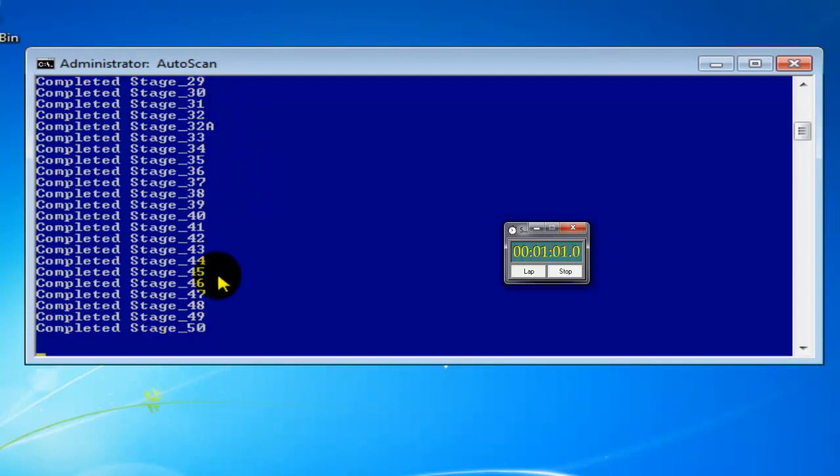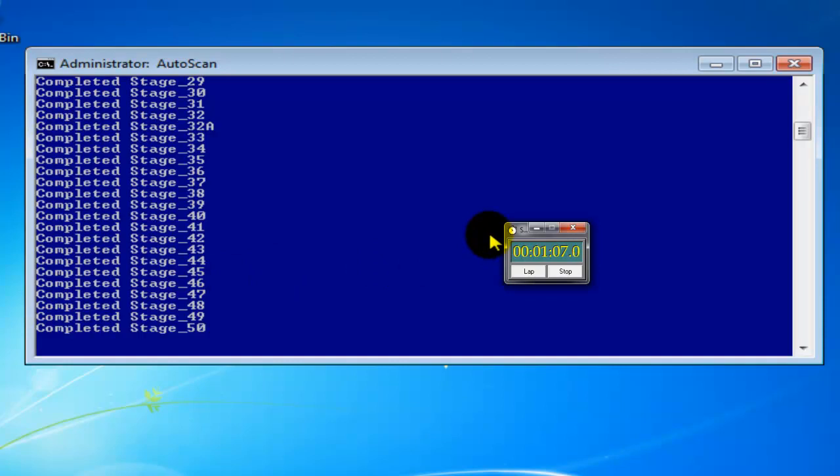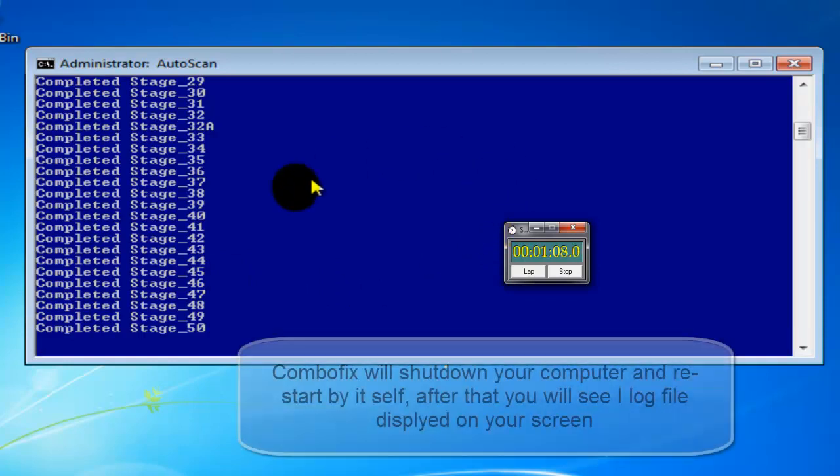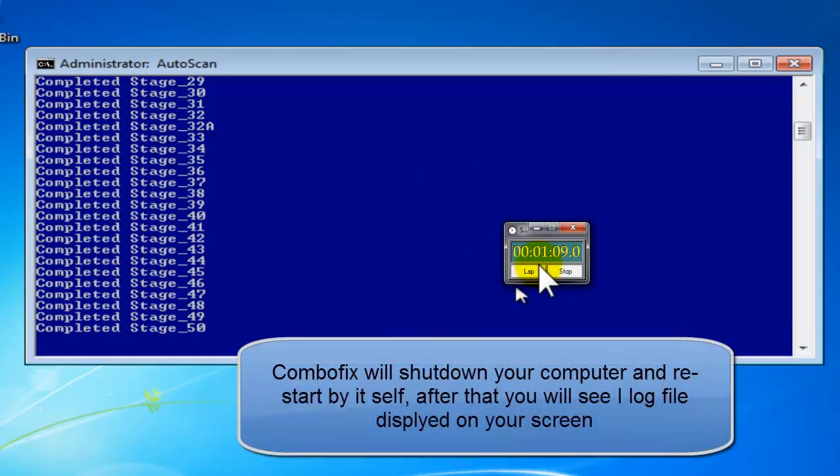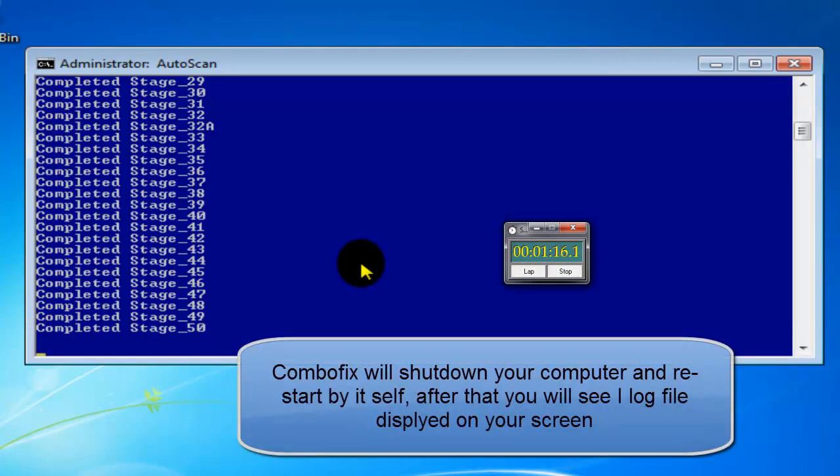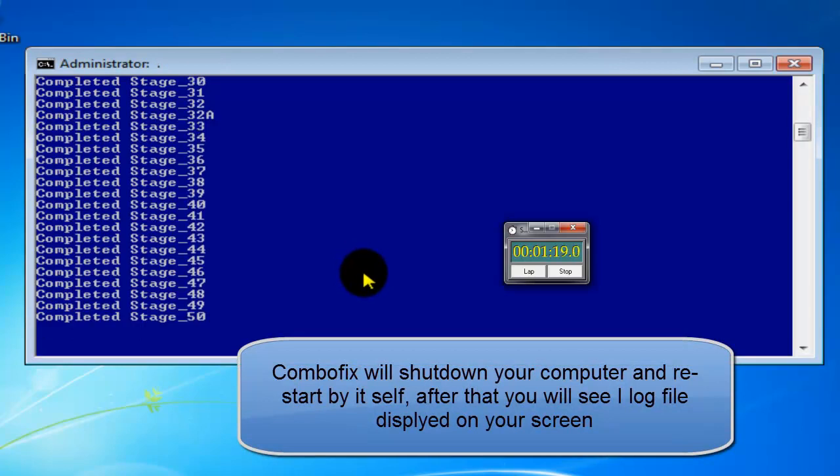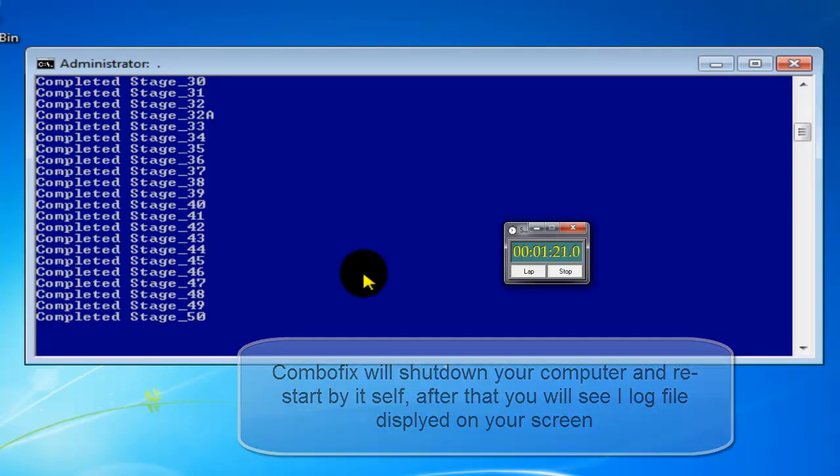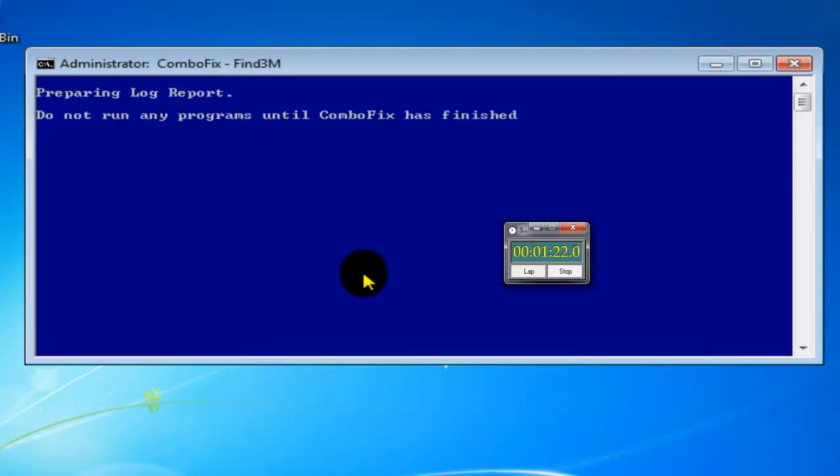Once the scan is done, the program by itself is going to shut down your computer and then it's going to restart it. That's a normal process. Once the computer is restarted it will continue scanning the computer, and then you'll get a notepad with all the information that was done on your computer.